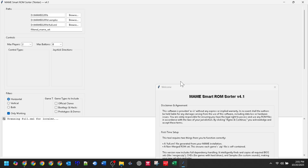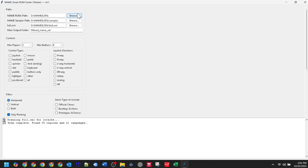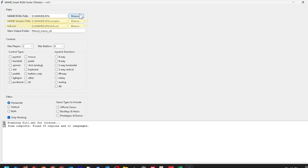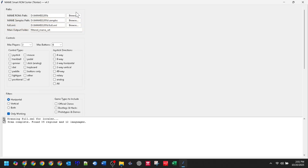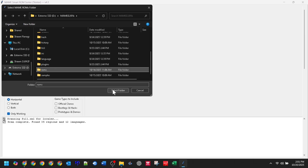With that out of the way, let's run the tool. Double-click the MAME ROM Sorter program. First up is the welcome screen with the terms — click Agree and Continue when you're ready. Feel free to check out the YouTube and Ko-fi links on this screen too. Since we followed the golden rule by placing the sorter in our MAME folder, you'll notice it has already located our Samples folder and the full XML file. It's also set a default name for the output folder called Filtered MAME Set. The only thing you need to do is tell it where your main ROMs folder is — click Browse and point it to your ROMs folder.